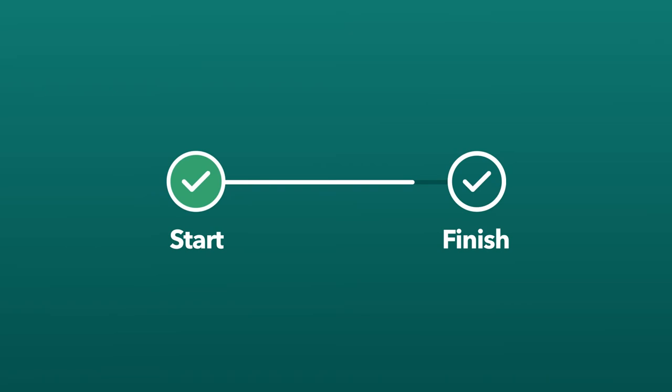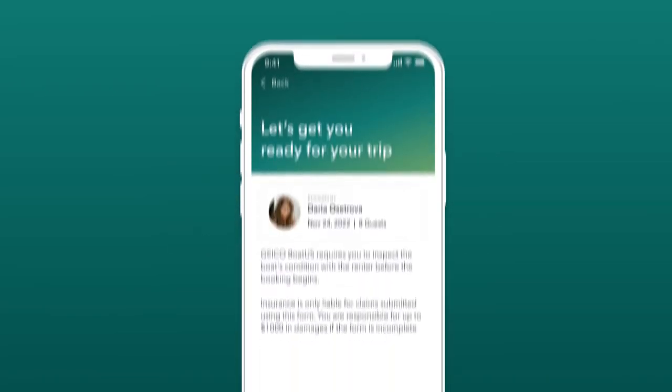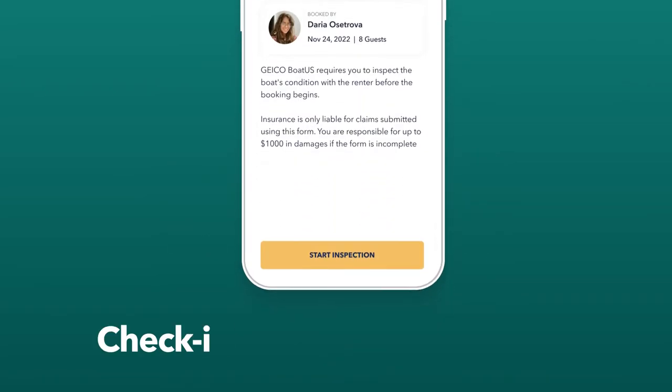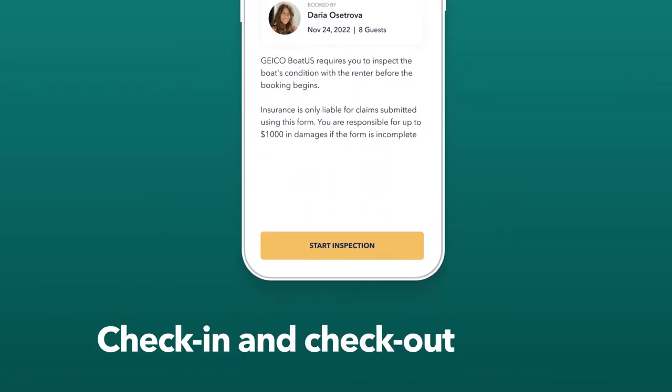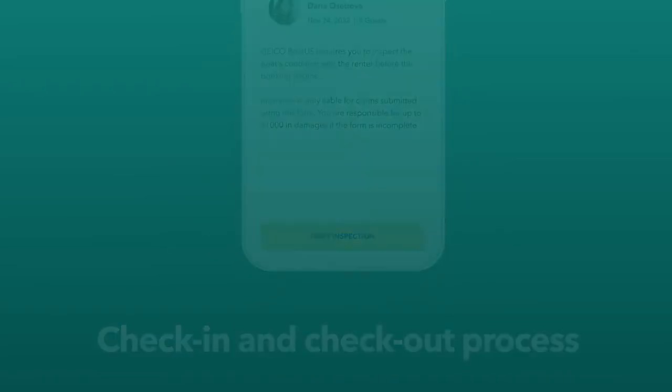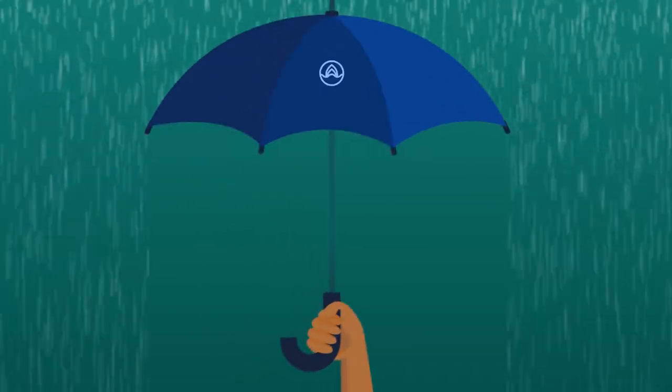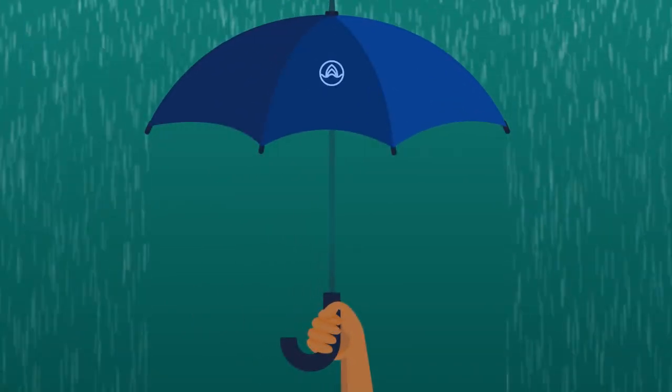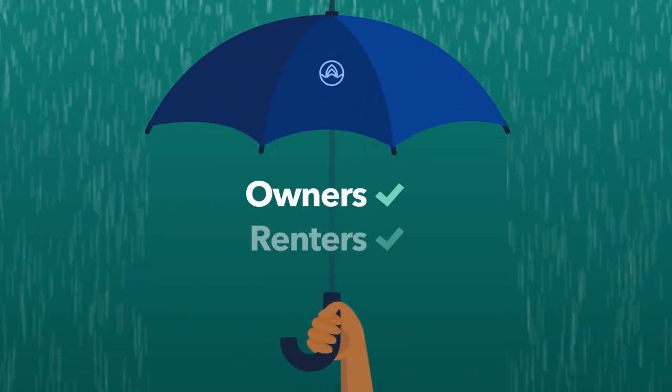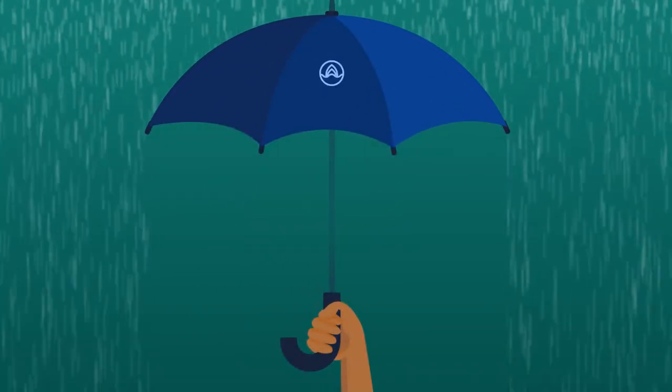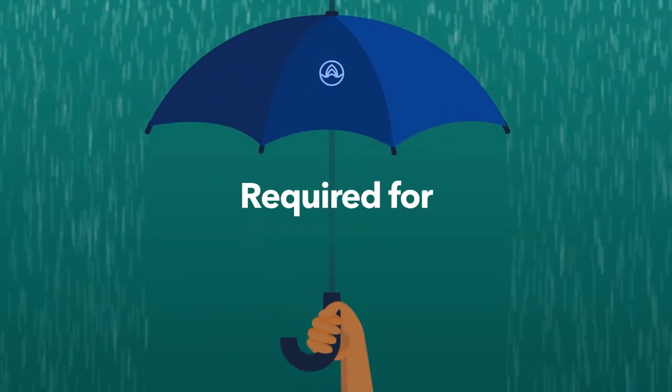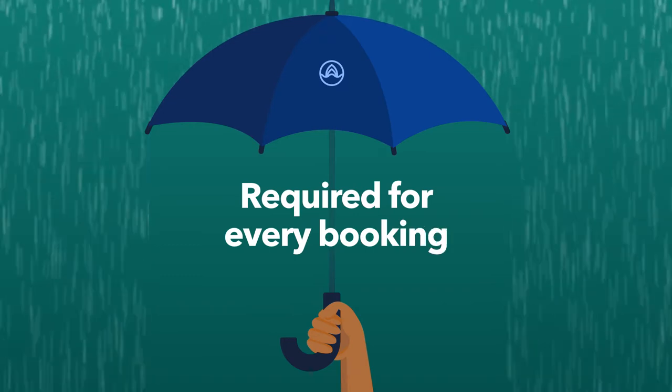To successfully start and finish your rental, you'll need to complete Boatsetter's check-in and check-out process. This process helps protect both our owners and renters and is required for every booking.